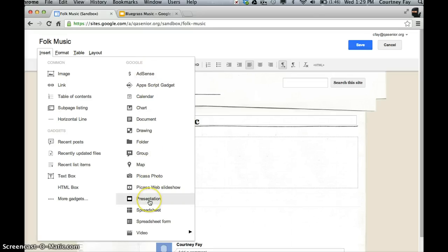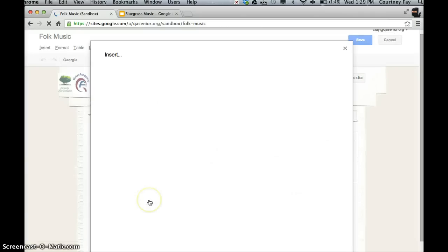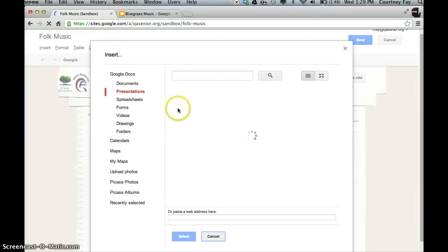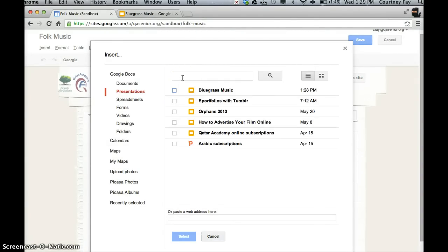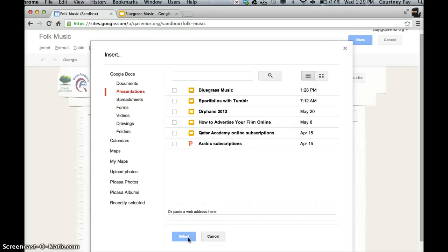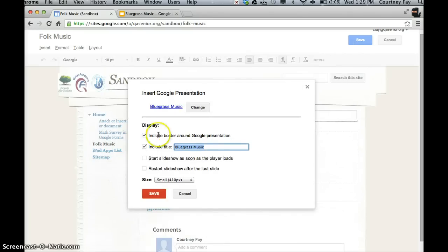Come down here to Google presentations. Mine's probably going to be somewhere near the top because I just made it. But if you can't find yours, you can always use the search bar. Select bluegrass music and add it in.